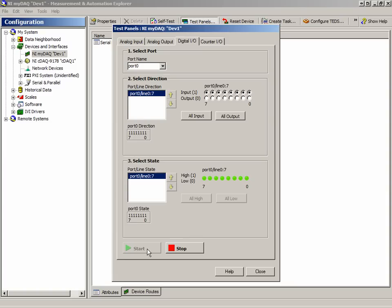If all the lines were set as outputs, we would have the ability to set each line as high or low individually.